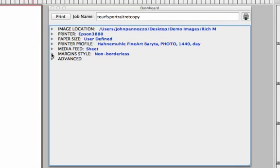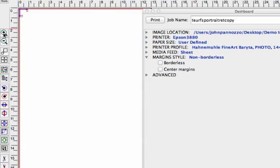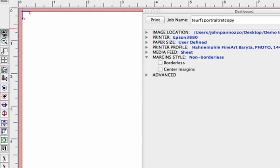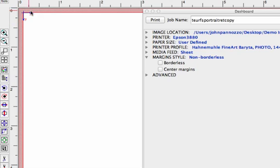The next thing to look at is our margin style. Right now I'm set to non-borderless, and I'm going to zoom in on this page so that we can see in a non-borderless mode I can't print on the entire size of the page. I have this red area here which is the non-printable area, and my 0,0 origin point is showing that I have roughly an eighth of an inch around the entire page that I can't print on.